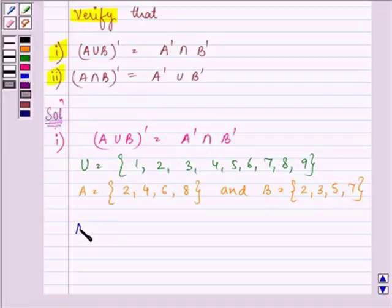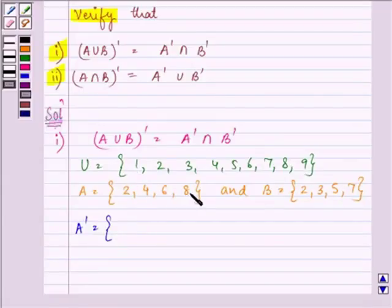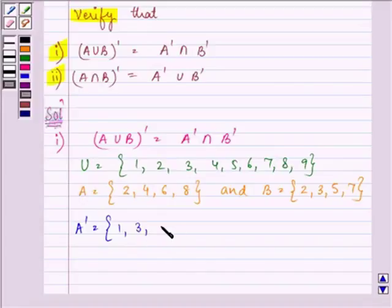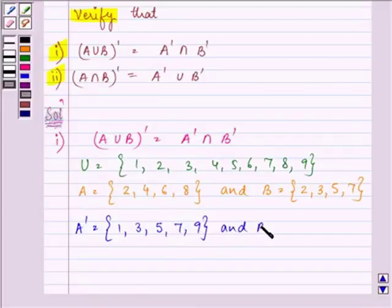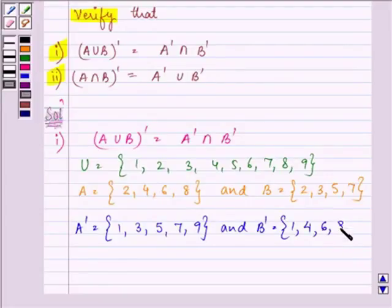First of all, let us find out A complement. As we know, A' will have elements which are present in the universal set but do not belong to set A. So they are {1, 3, 5, 7, 9}. Similarly, we will find B complement, that will be {1, 4, 6, 8, 9}.